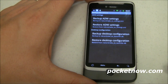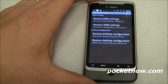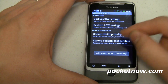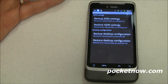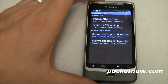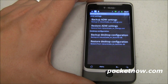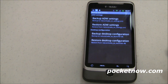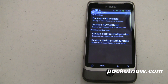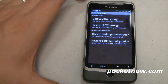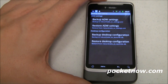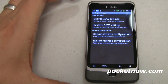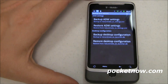Brandon didn't touch on backup and restore, but it is available in Launcher Pro and ADW Launcher. Once you get everything set the way you want, back up your settings and then back up your desktop configuration. One caveat: you cannot back up widgets — you can back up their location, but not their configuration. So the placeholders will be there, but you'll have to re-add the widgets. It's a lot better than nothing, especially if you're wiping your ROM frequently like I am with CyanogenMod Nightly.